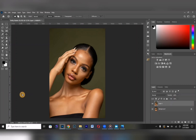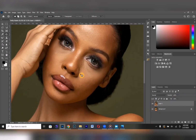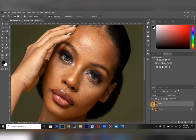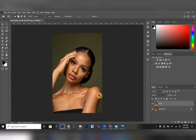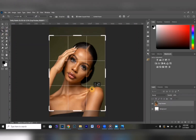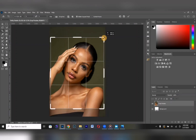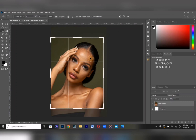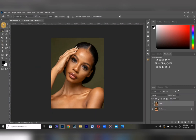Welcome to this tutorial. Today we are going to be working with this image — you might have seen it on my Instagram. I know the blemishes are visible, so we're going to start the frequency separation and the whole retouching process right now. First and foremost, we have to crop it to Instagram size — 4 by 5 — because I use Instagram for all my work.